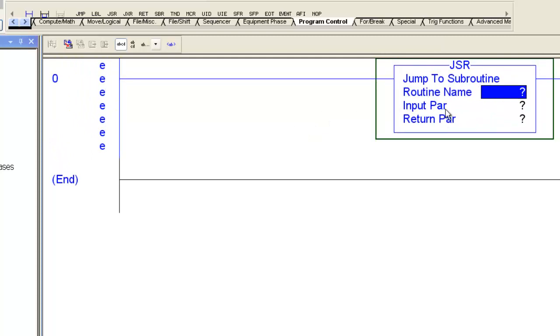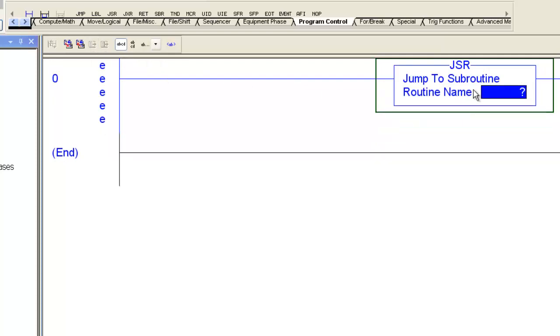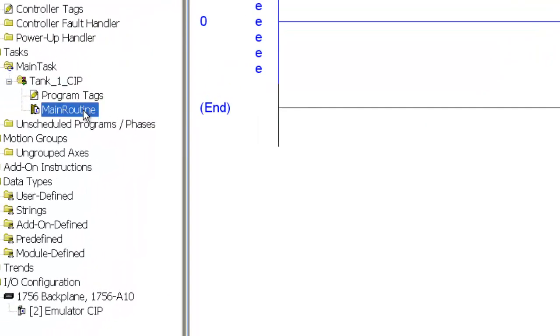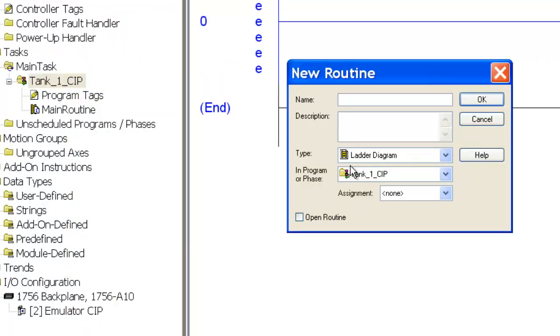I'll zoom in here so you can see it a little better. And you notice when you bring this in, it puts input parameters and return parameters. I don't need those, so I'm going to remove them. And I actually have to create a routine here that we can jump to.